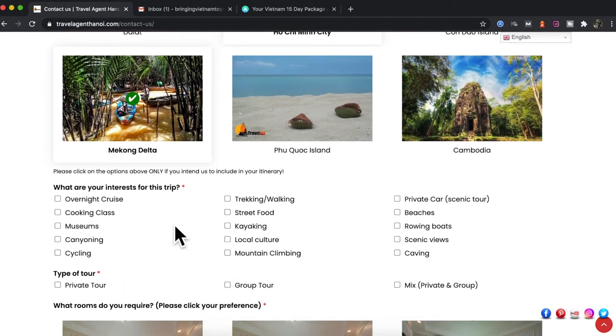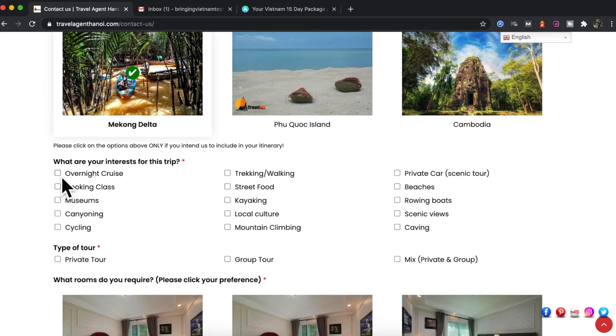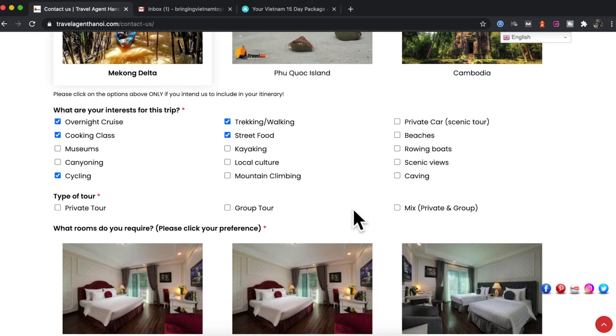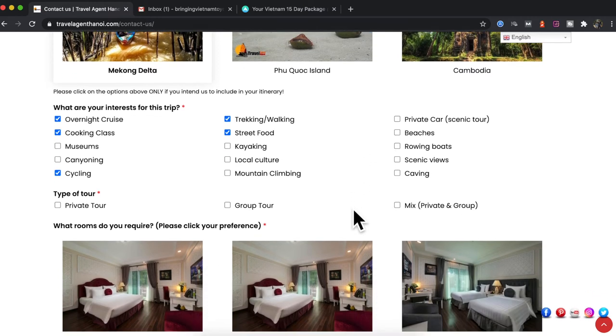So also interests, overnight cruise, cooking class, cycling, trekking, street food, lots of different selections there you can put into your email.